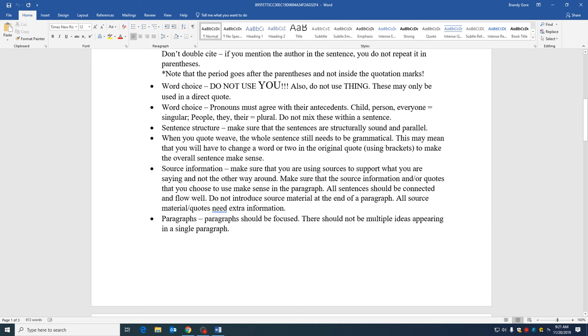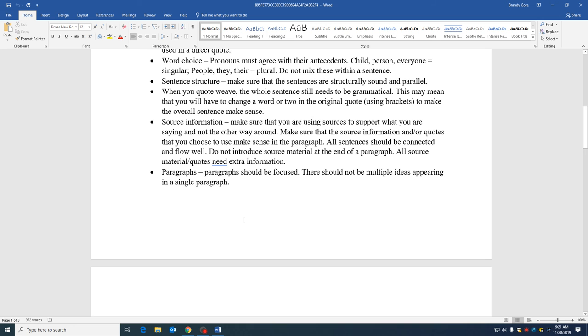When you are using sources, your paper, yes it's a literature review. But what you should have done in your literature review is read over several sources and you kind of come up with this idea of what these sources have in common and what they're all saying. And then you select the points you want to focus on and you use source information to support what you are saying.